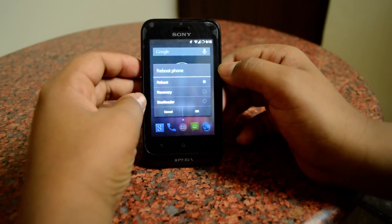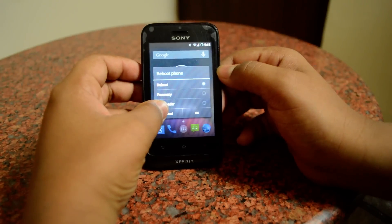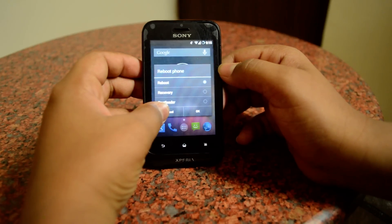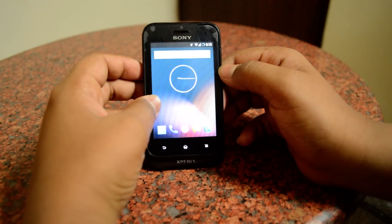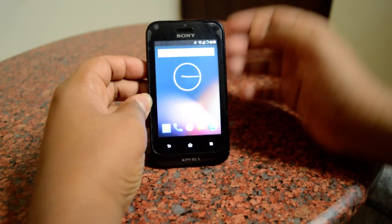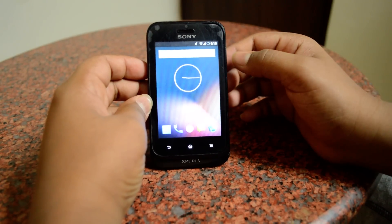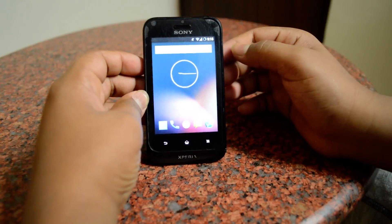But most phones do not have that option, which is another problem. So today I will be showing you how to get into recovery mode without that option.